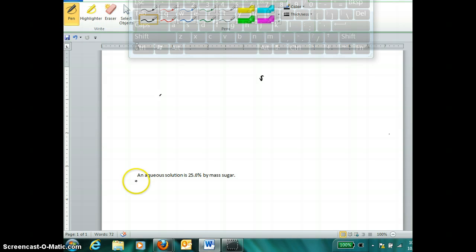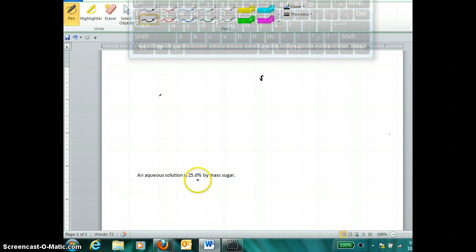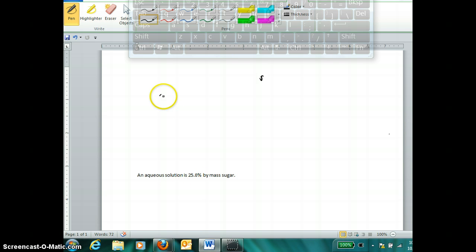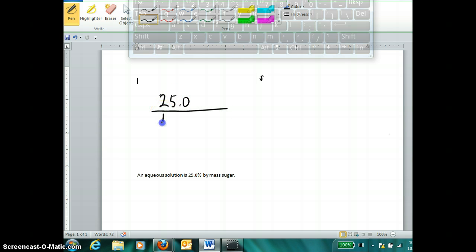Let me give you a specific example. Let's say we're talking about an aqueous solution — aqueous means the solvent of the solution is water. We say the aqueous solution is 25% by mass sugar. Whenever I see a percentage in a problem, I don't write it as a percentage; I write it as a ratio. That means I write 25 over 100, because this percentage is literally telling me there are 25 parts of something in 100 total whole parts. It's a part-to-whole ratio.